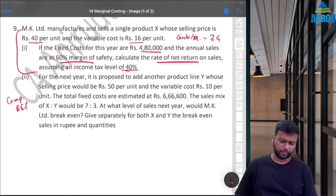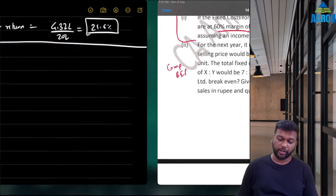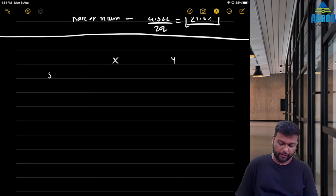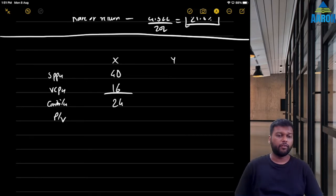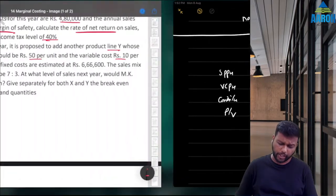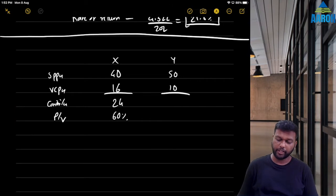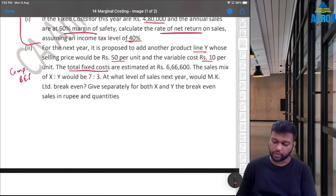For the next year, it is proposed to add another product line Y, whose selling price is ₹50 and variable cost is ₹10. So for X: SP = ₹40, VC = ₹16, contribution = ₹24, PV ratio = 60%. For Y: SP = ₹50, VC = ₹10, contribution = ₹40, PV ratio = 80%.